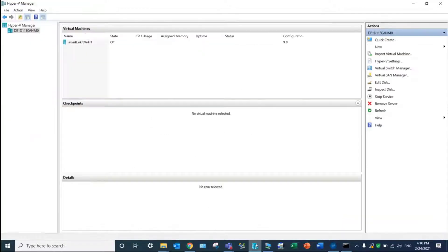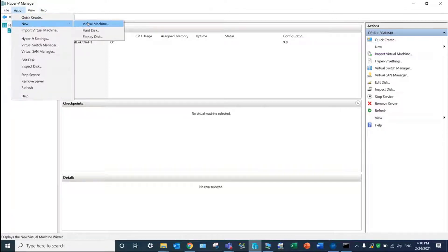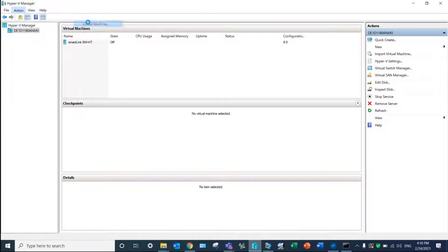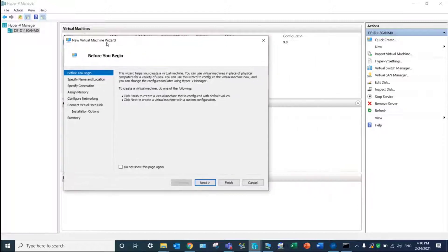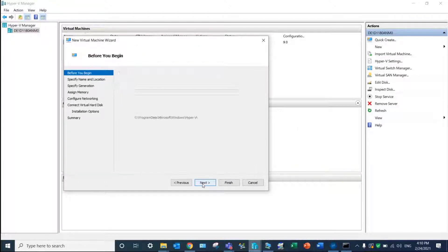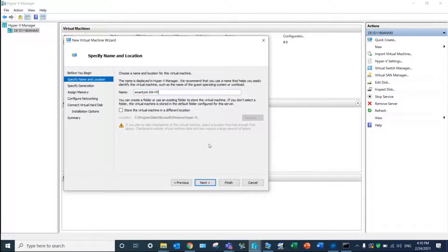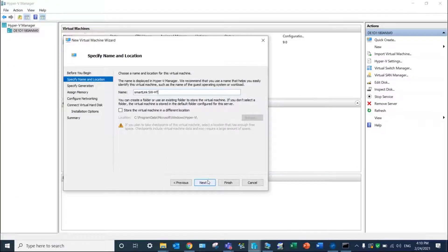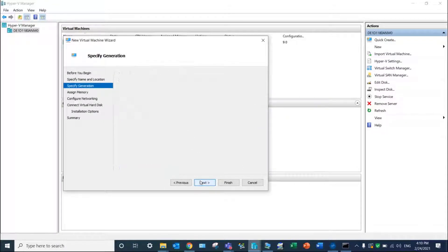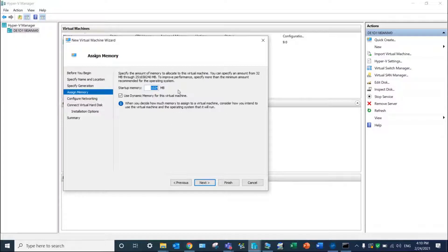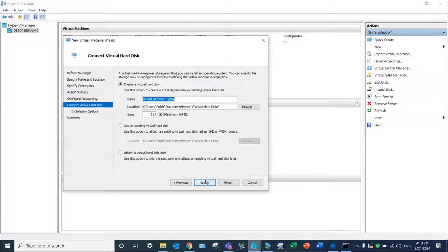You can then start the configuration of the virtual machine. Click on Action, New Virtual Machine and follow these steps. Type in a name for your virtual machine, select Generation 1, let default memory assignment, and configure the network connection with the default switch. Your default network interface will be selected for the communication.